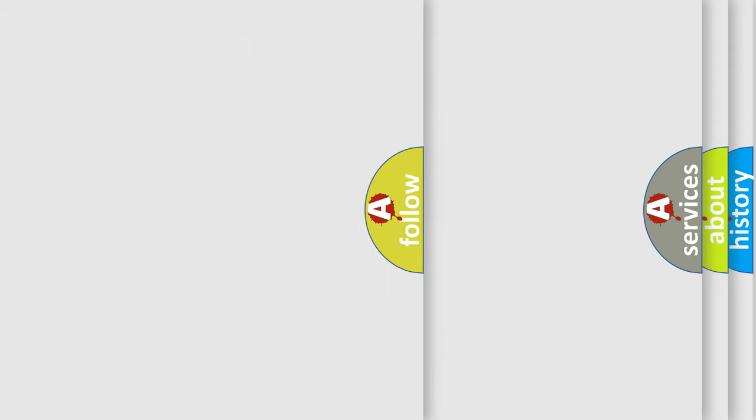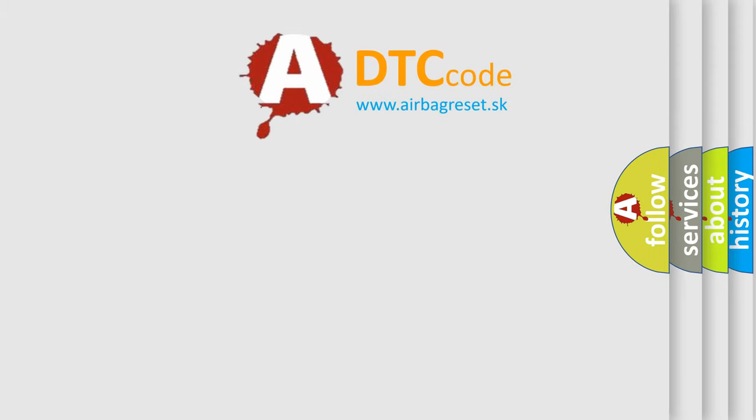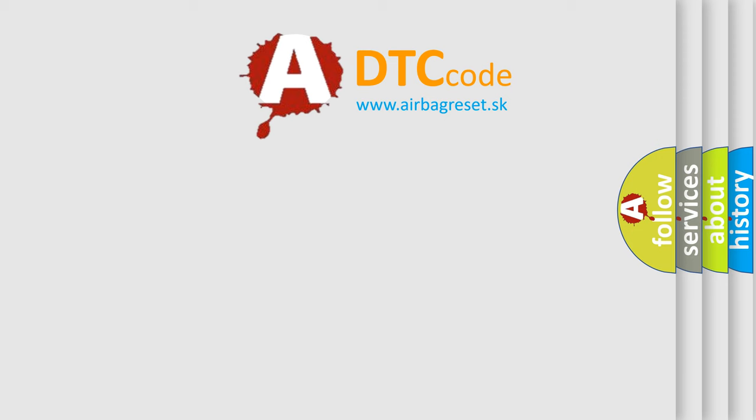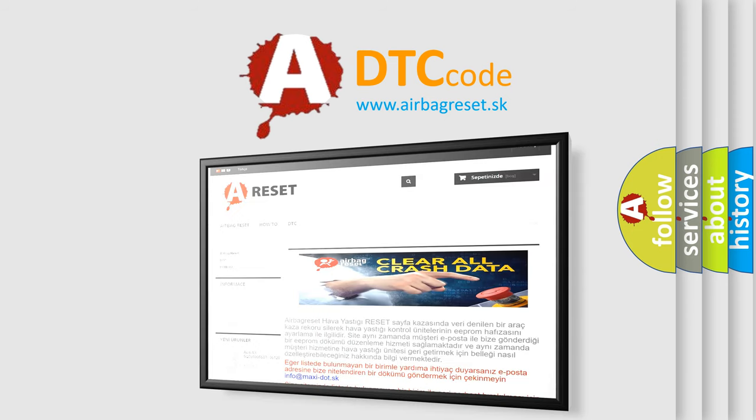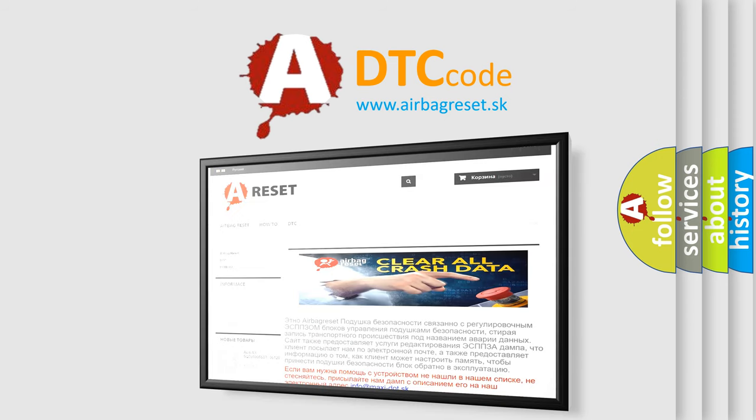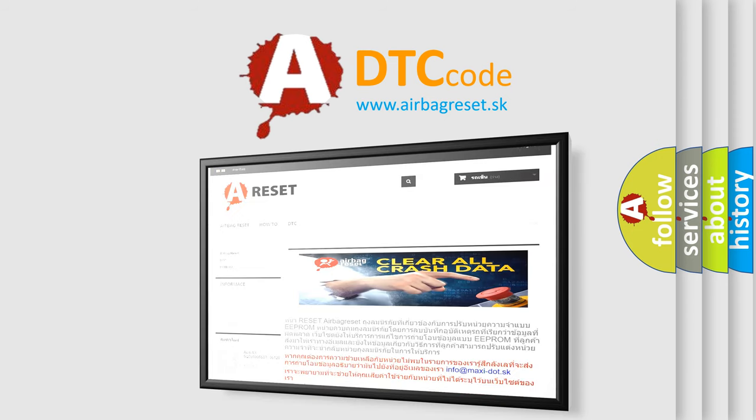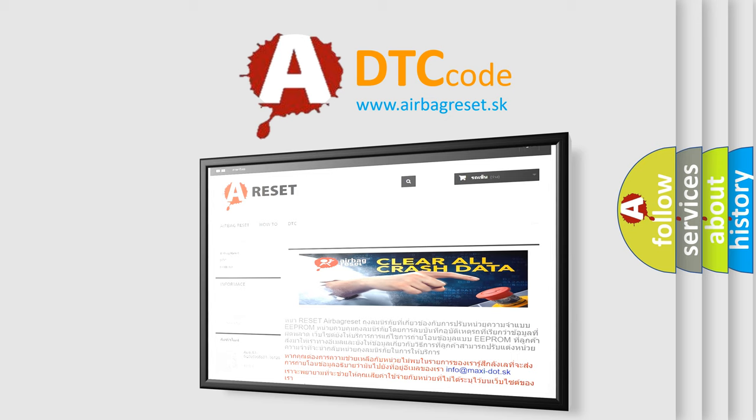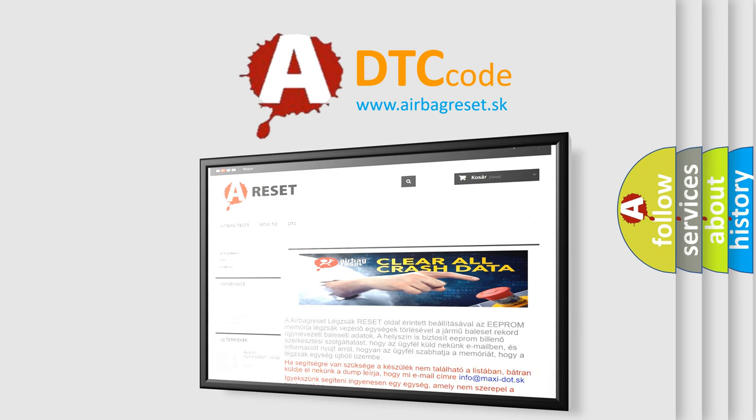The airbag reset website aims to provide information in 52 languages. Thank you for your attention and stay tuned for the next video. Bye!